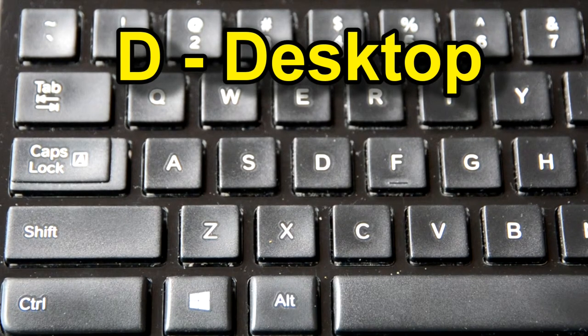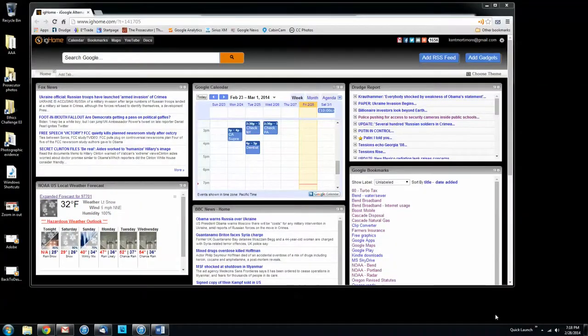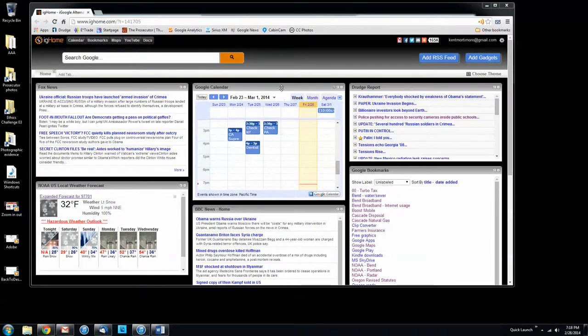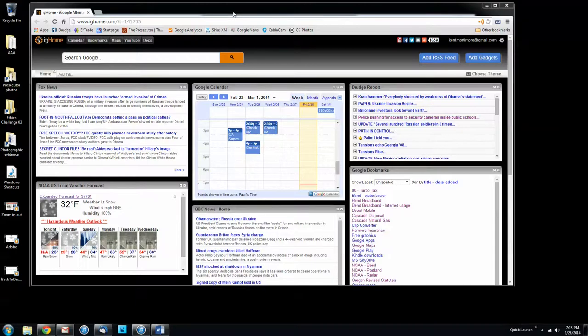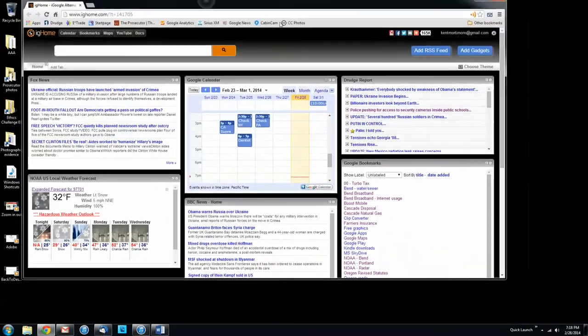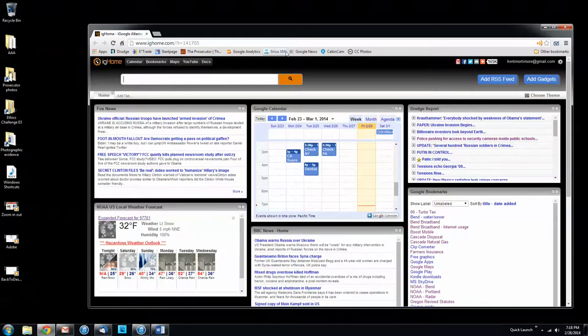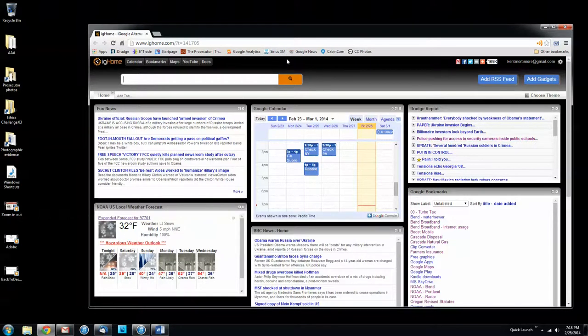And here's one that's just fun. I'm not sure it has any practical value, but I predict you're going to have to try it. This is the shake command. Take the cursor and put it at the top of a program and move it back and forth quickly. Shake it. When you do, all of the other windows that you have open on the desktop will be minimized.